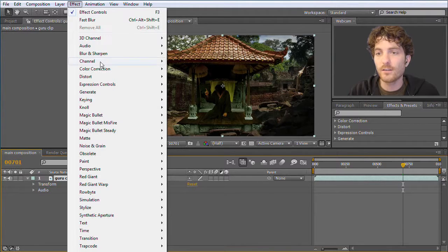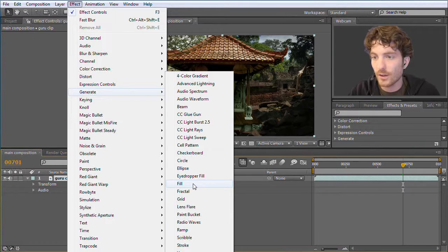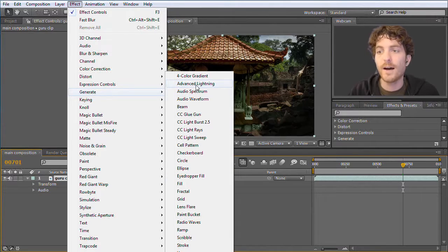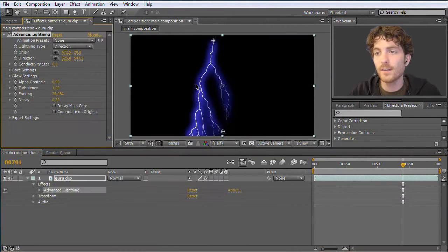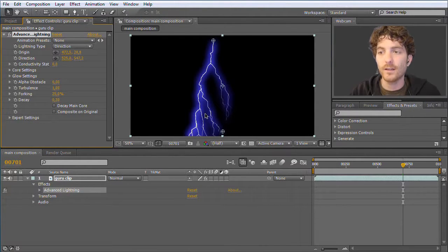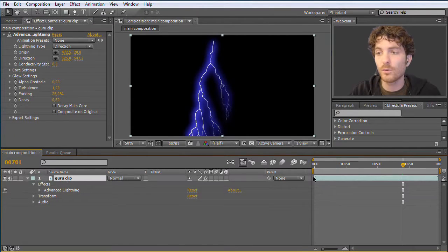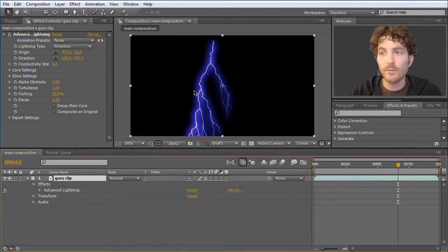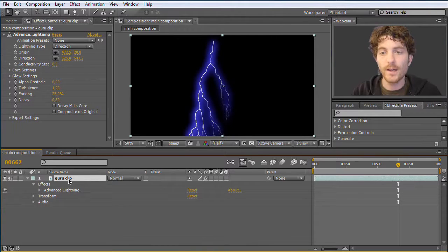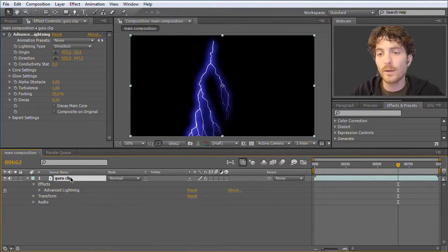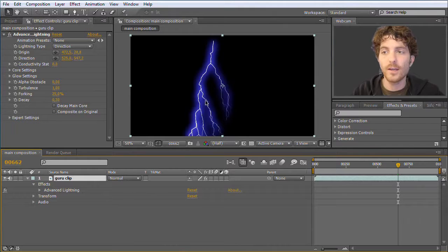The effect we actually need is Effect > Generate > Advanced Lightning. I click on it and we get a nice lightning effect, but the problem is that our clip disappeared — the guru is no longer visible, only the lightning. Some effects don't modify the clip they're applied to but replace it entirely. So if we don't want this to replace the guru clip, we need to apply the effect on a separate layer — a dummy layer on top of our guru layer that contains the lightning.